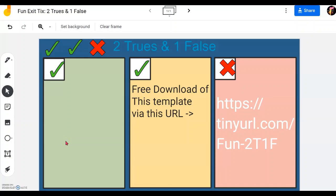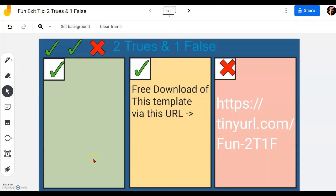Great. We have come to the end of the video. And this is the URL for you to download this particular exit ticket template. Just type in this into your Google Chrome address and enter. You will get a copy of it in your Google Drive. And I hope you find values in this video. And I hope to see you again. Take care.